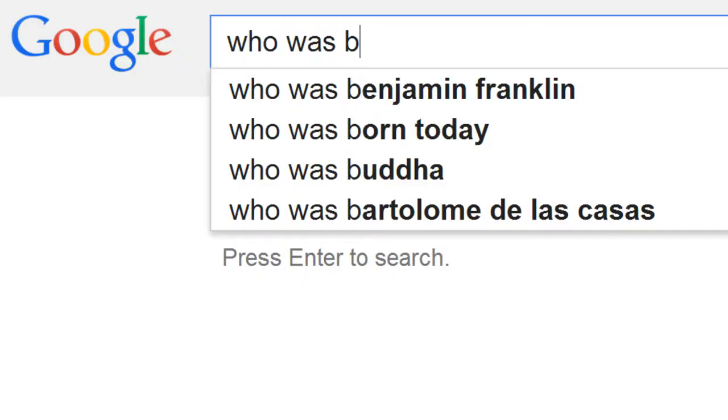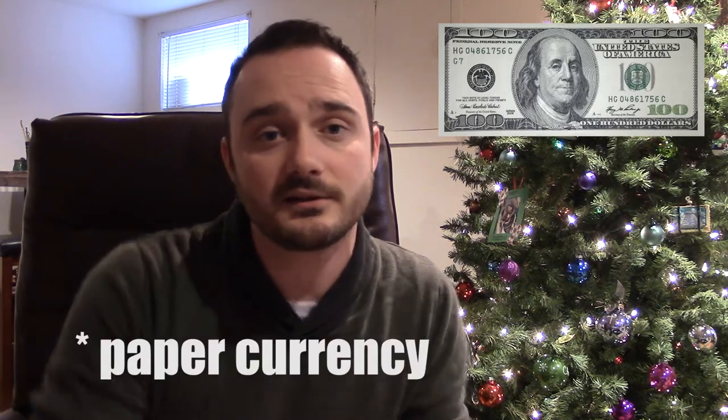Who was Benjamin Franklin? Perhaps the most famous figure in colonial America, Benjamin Franklin was a renaissance man. He was an author, a printer, a scientist, an inventor, a politician, a diplomat — but at no time was he ever president of the United States of America. He is one of two non-presidents currently on American currency, the other one being Alexander Hamilton.